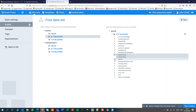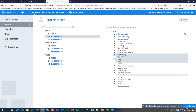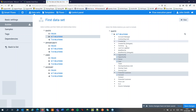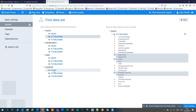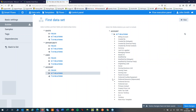I'll add the opportunity, the owner and the potential customer. As you can see, entities that I add to my dataset will show up on the left hand side, so I now also have access to the fields and relations of that entity. For an account, for instance, I can pick the primary contacts.